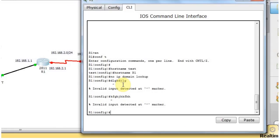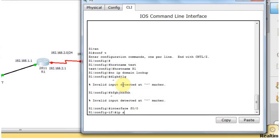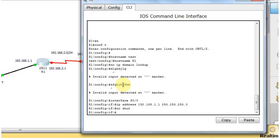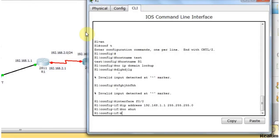Now I'm going to set the IP address. For that, I type 'interface FastEthernet 0/0', then type 'ip address 192.168.1.1 255.255.255.0', hit enter, and type 'no shutdown'. The 'no shutdown' command activates this link. Now the FastEthernet setup is finished. I'm going to set the IP on the serial link.